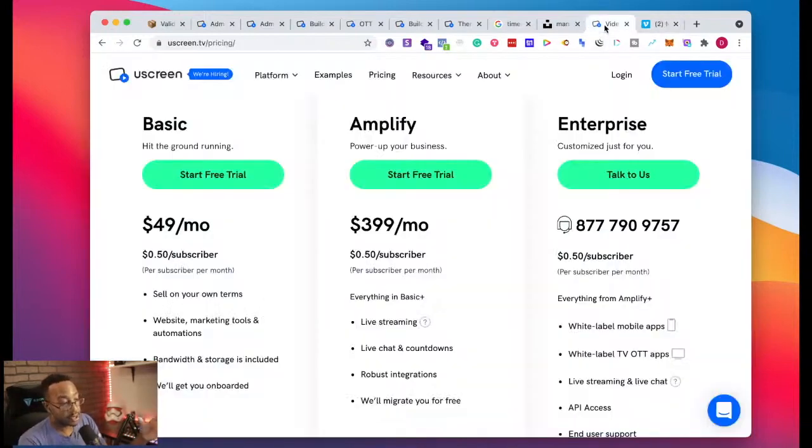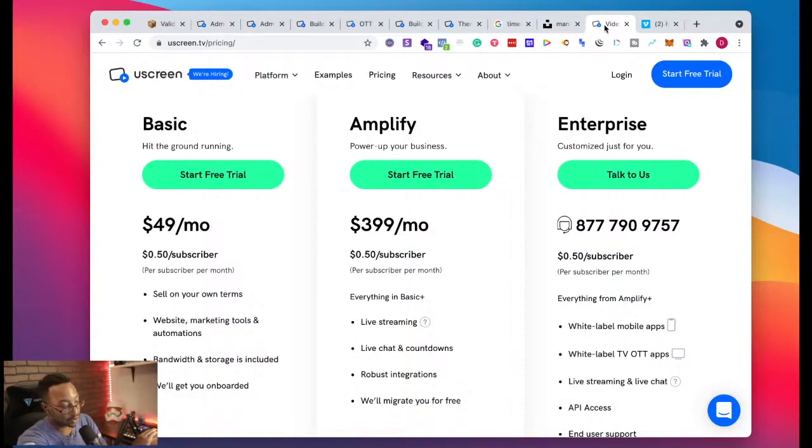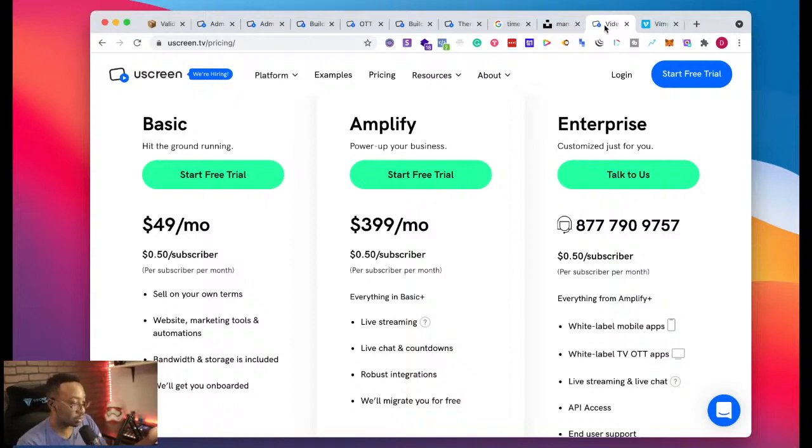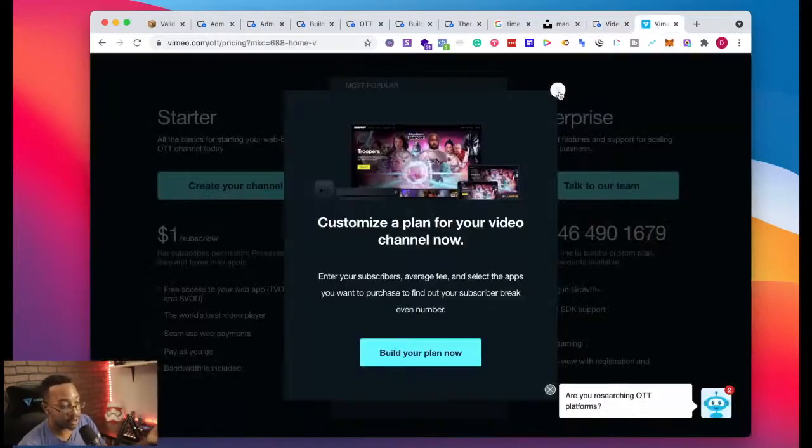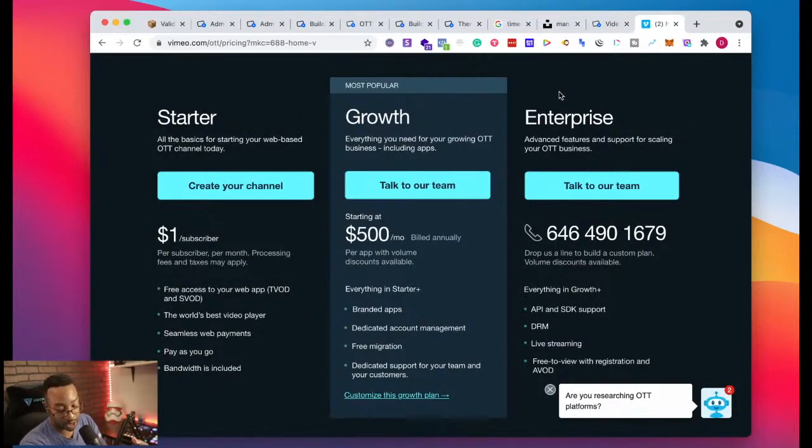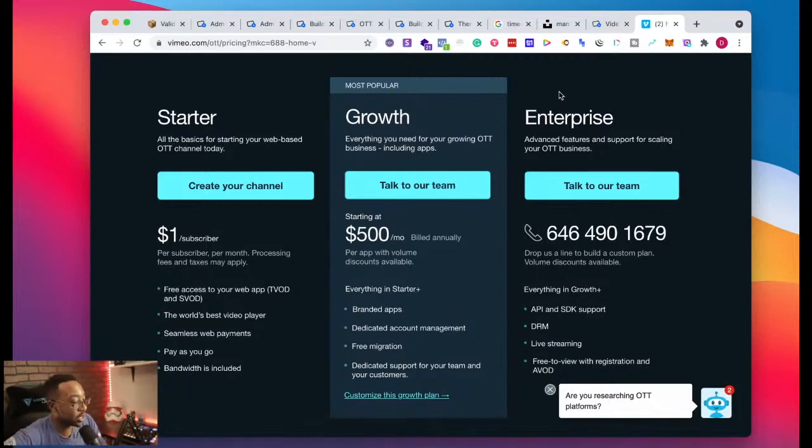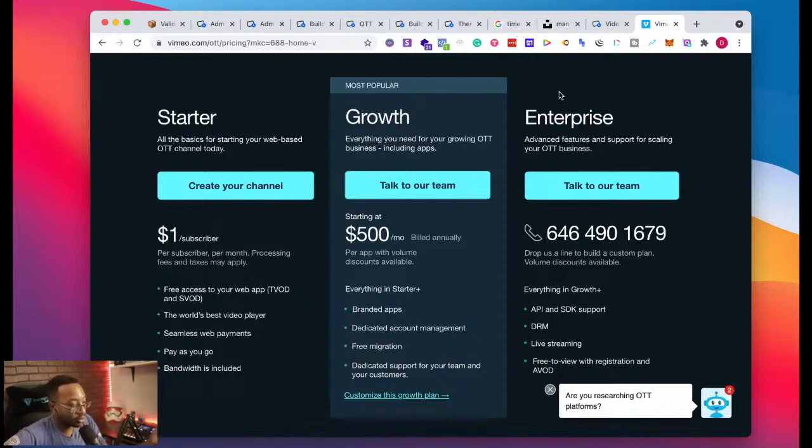So these are two different styles, right? Like I was saying before, you're going to have basic which is going to say you can have all these things. It's $49 and we'll take 50 cents per subscriber. Vimeo is saying you can start cheaply. You can start for a dollar per subscriber, but it's pay as you go.